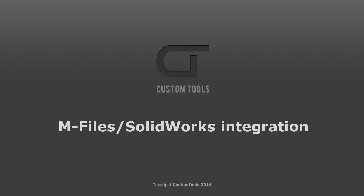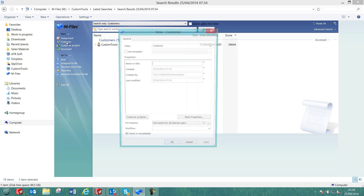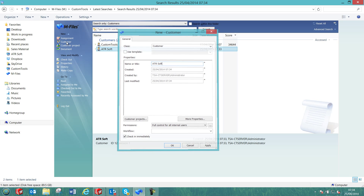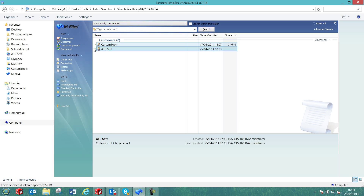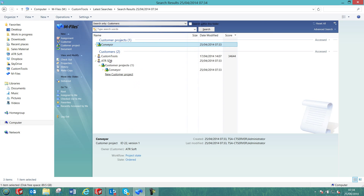Hi, my name is François Simon, a Sales Manager at ATRsoft, and today I will introduce you to our mFiles SolidWorks integration. Let's start by adding a new customer in mFiles that we are going to call ATRsoft. Then we can add a new project under that customer which we are going to call Conveyor.